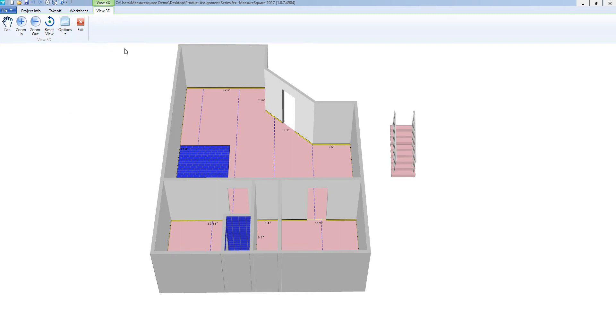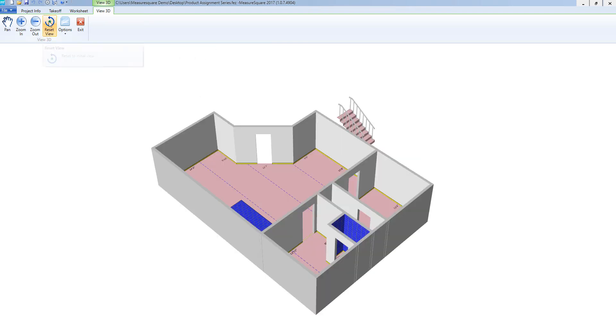If I would like to use any of those tools for moving around this diagram, they are also available as buttons at the top left. If I would like to reset this view to the original angle of when we entered this 3D view, I can select Reset View and that will take us to the original angle.